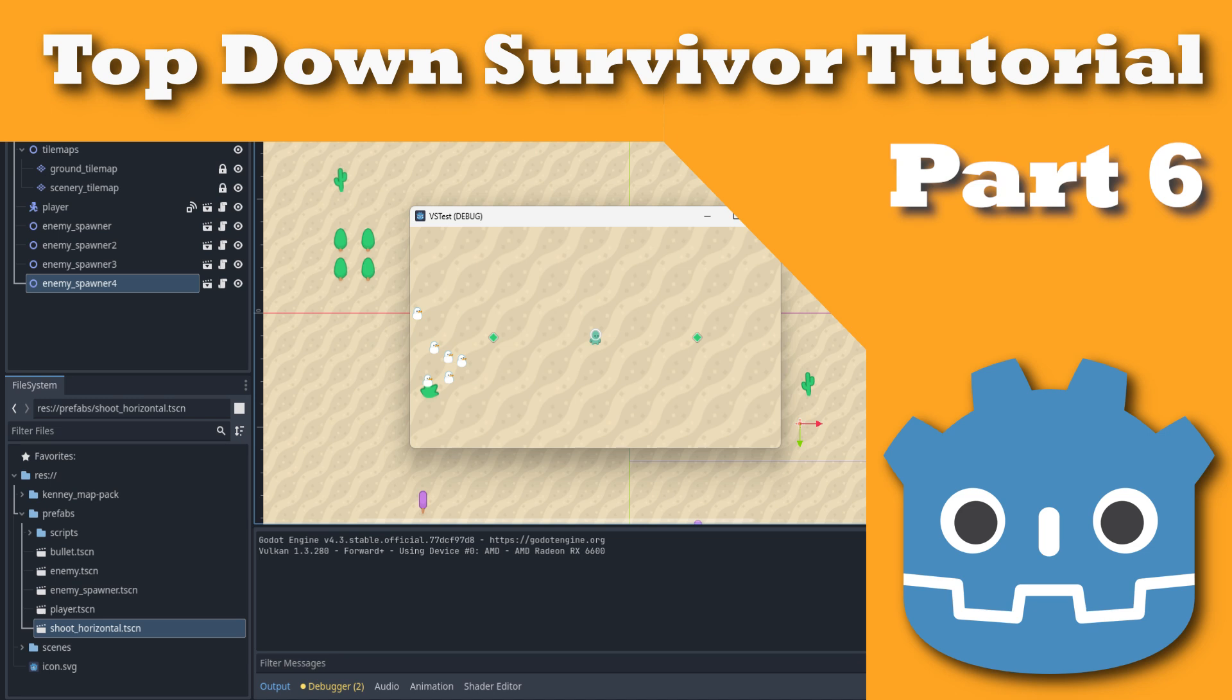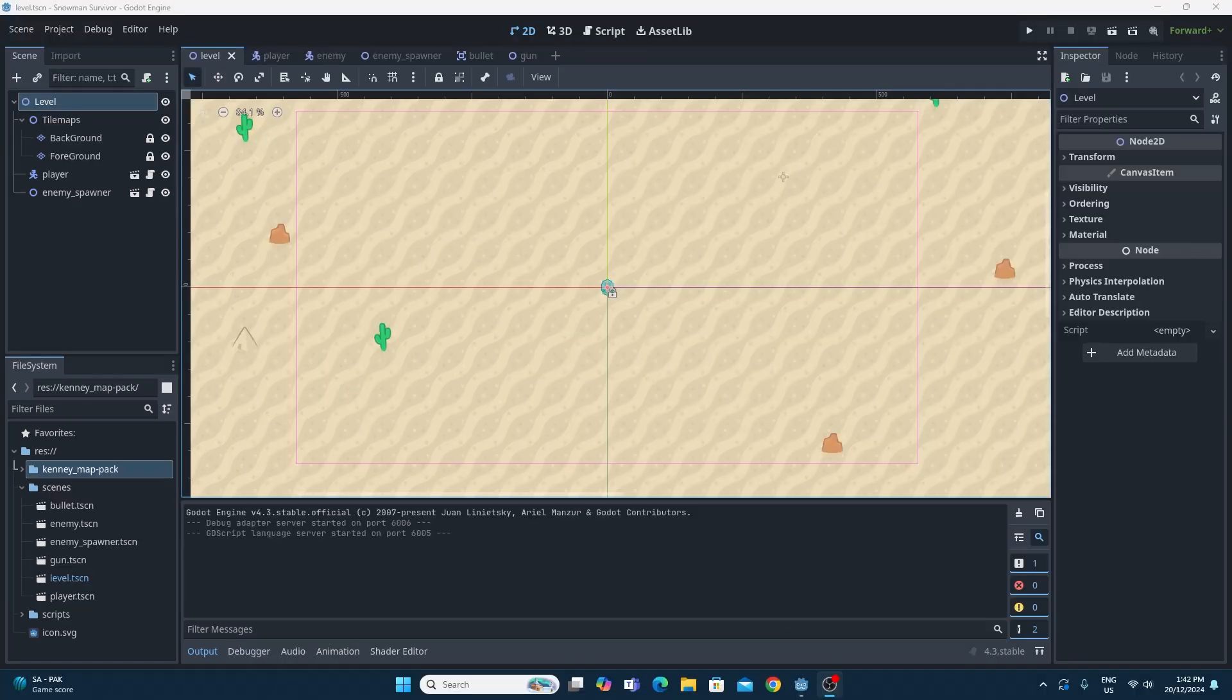Hello and welcome back to part 6 in my Snowman Survivor top-down tutorial series. In this part, we'll be having the enemies react to the bullets hitting them and spawn in coins when they get destroyed.